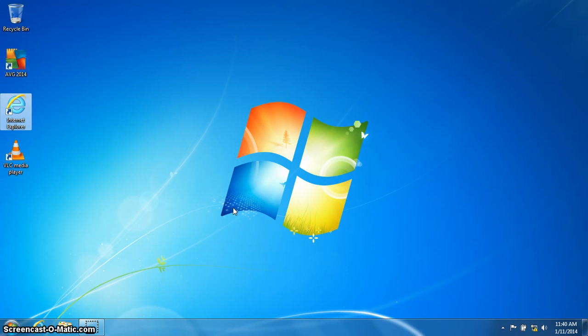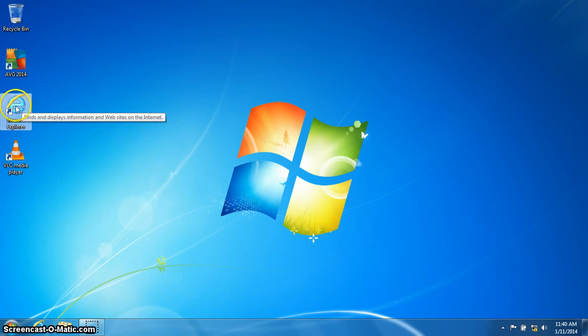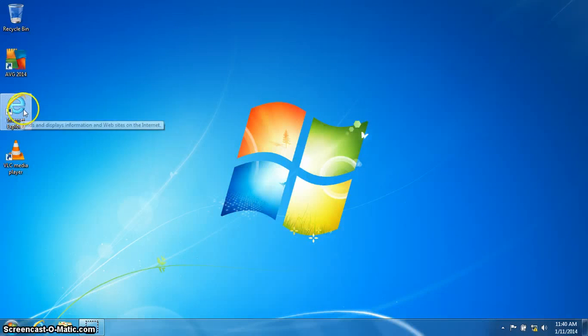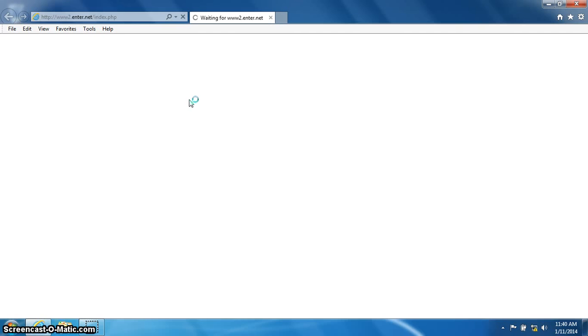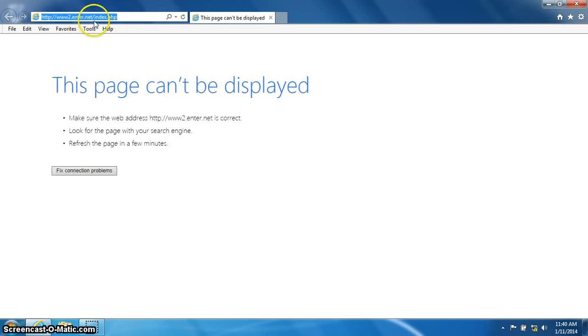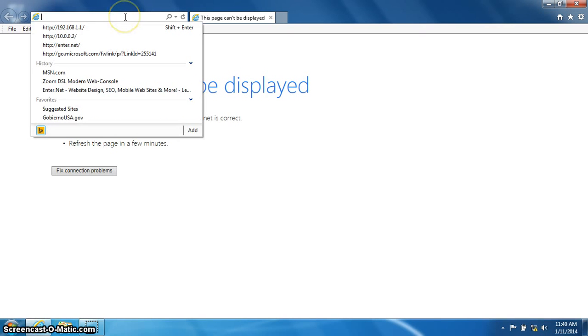Open up Internet Explorer on your desktop by double-clicking the blue E. Once Internet Explorer has opened, clear the address bar out at the top.